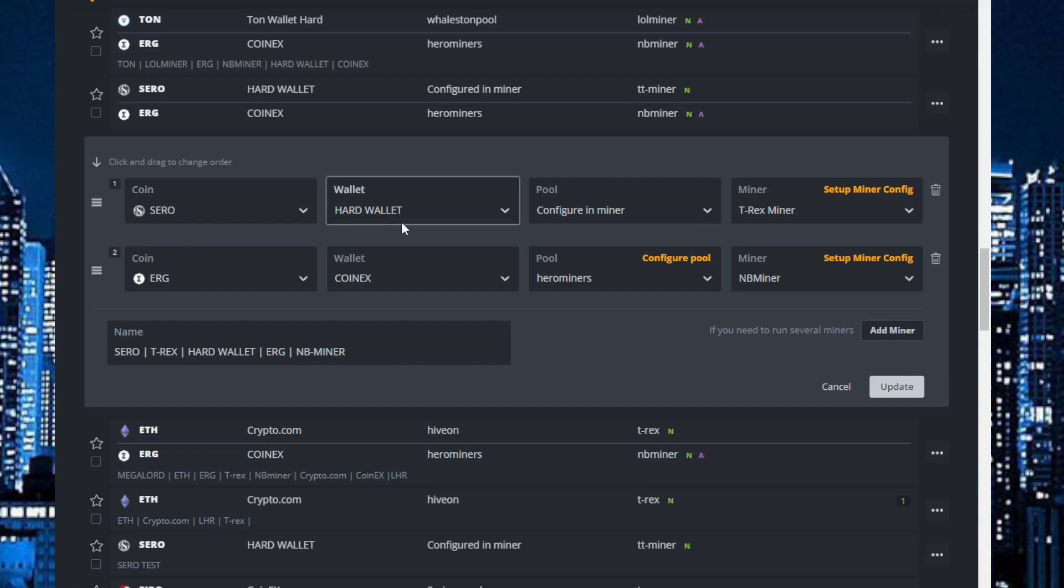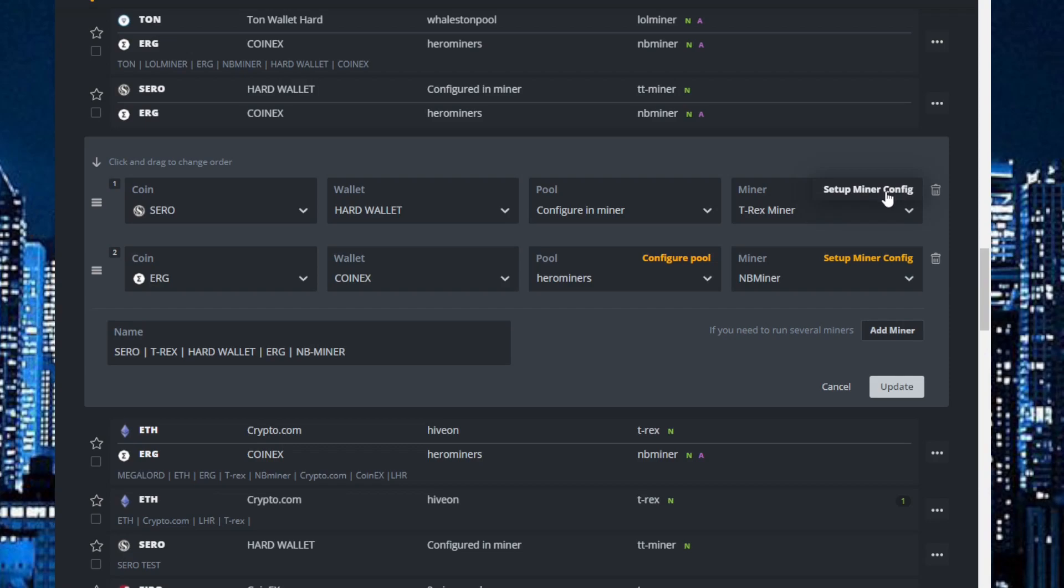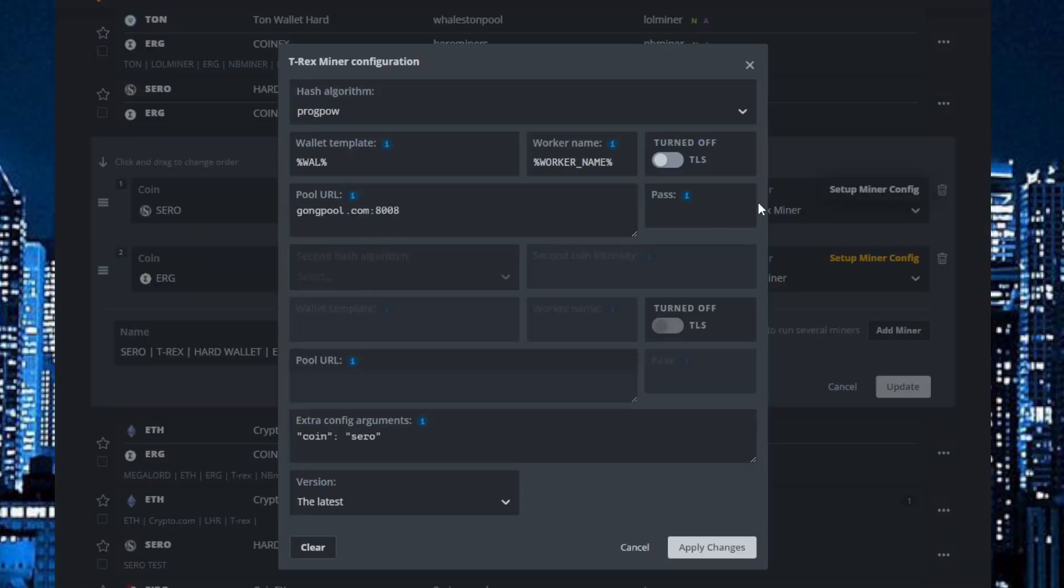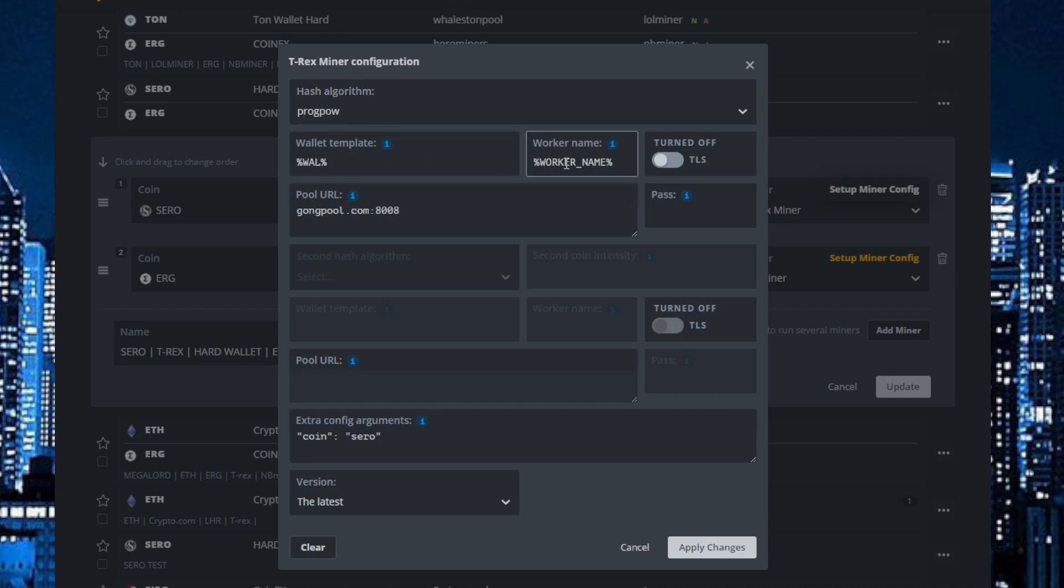Zero, my hard wallet. I have used Configuration in Miner and Setup Miner Configuration. Hash algorithm ProCoPo, worker name, my pool address. I'm using Gong Pool.